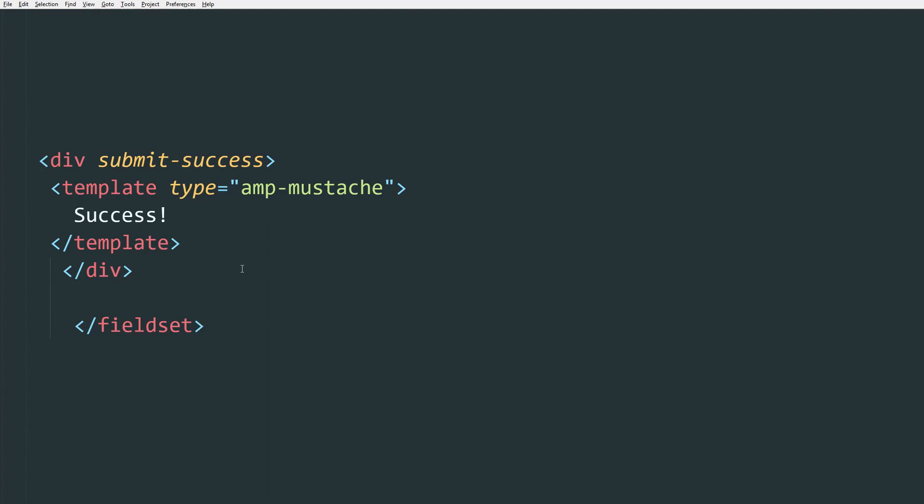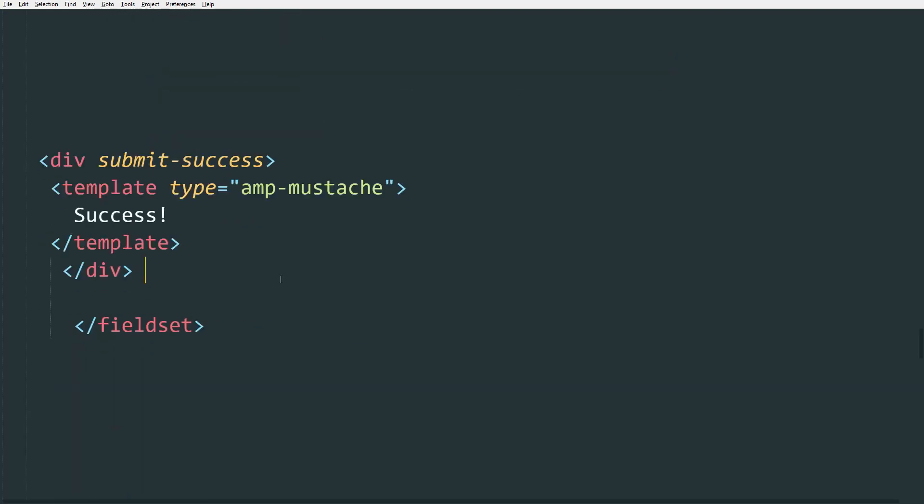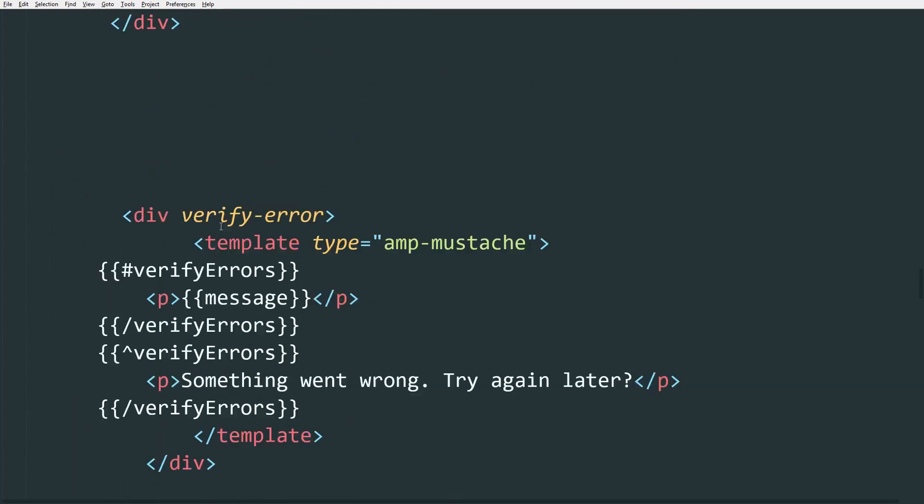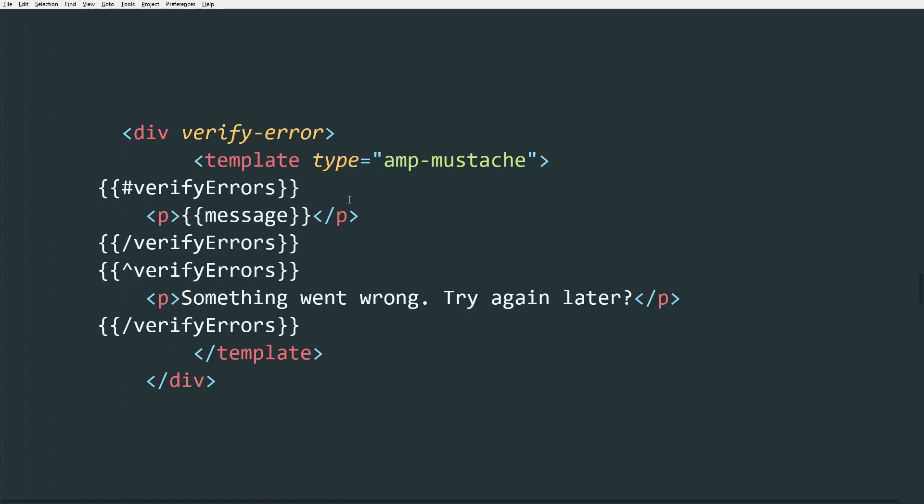And by correct submission, we mean if the user returns a response of 200 or just the ballpark of 200. And submit verify-error is going to show if the server returns a response of 400.